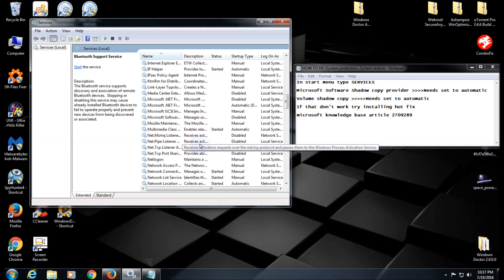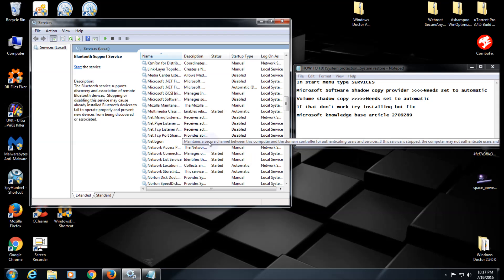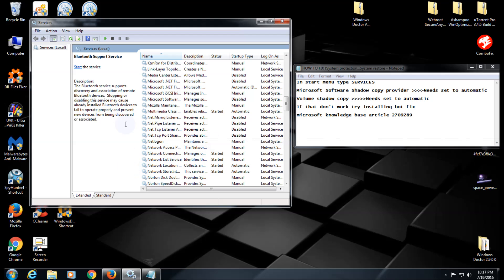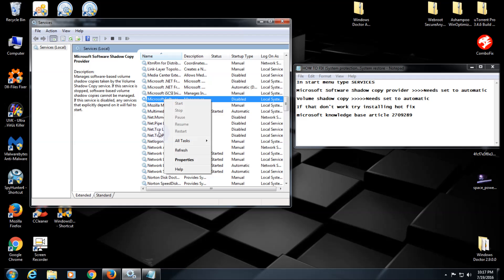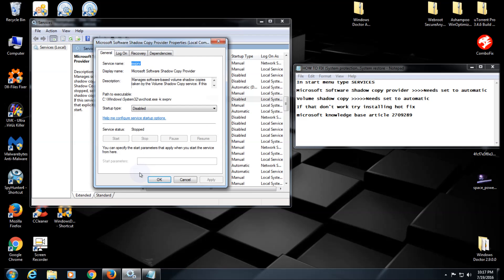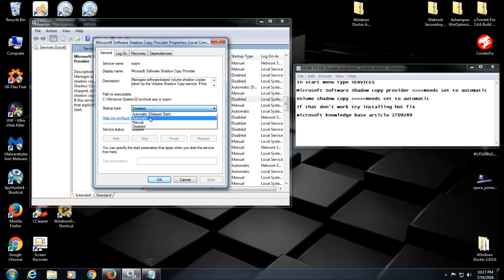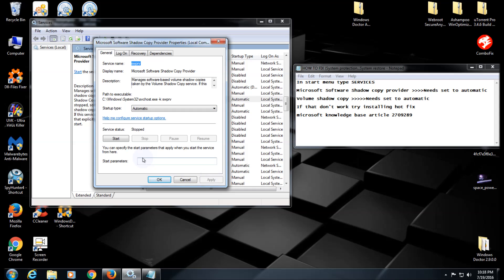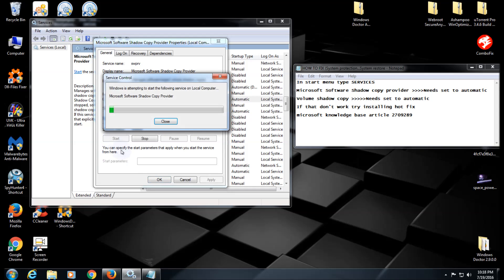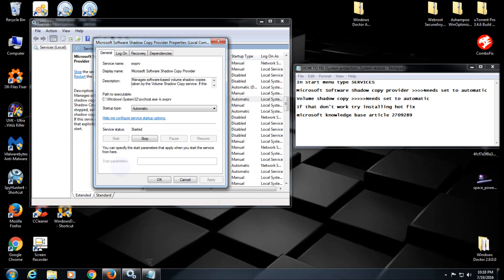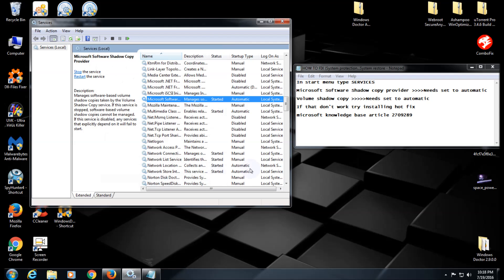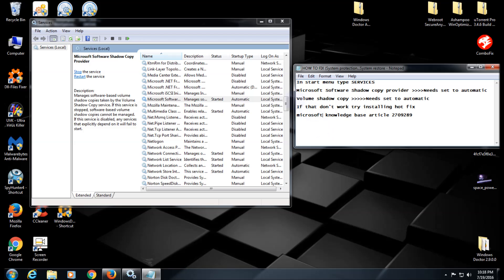They're in alphabetical order. Scroll down to the M's - Microsoft Shadow Copy Provider. Right-click on it and click Properties. Click on the dropdown menu and select Automatic, then click Apply. Make very sure before you leave, you click Start to actually start it, and then click OK. That's turned on.